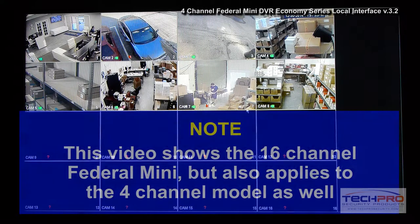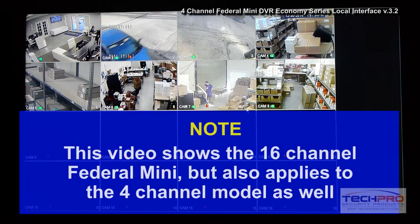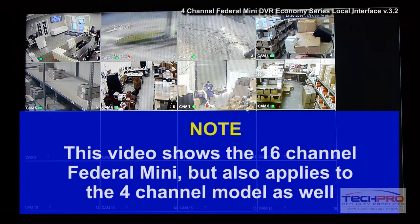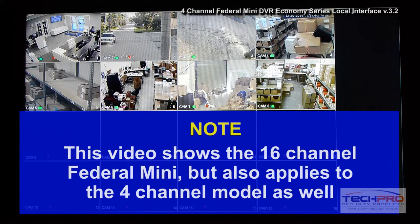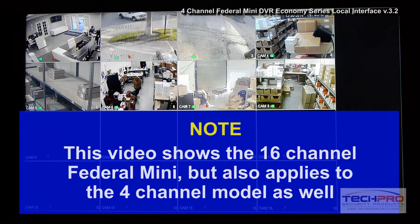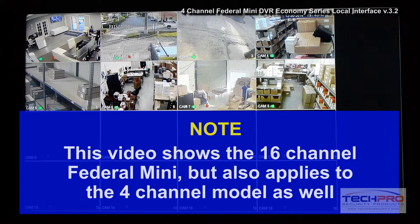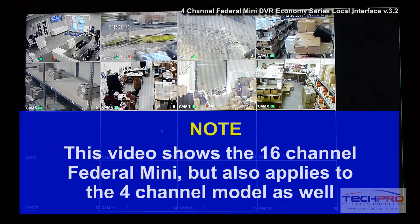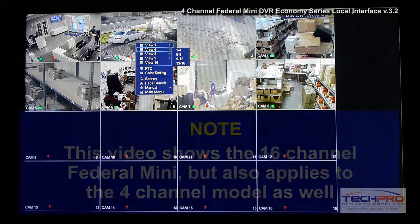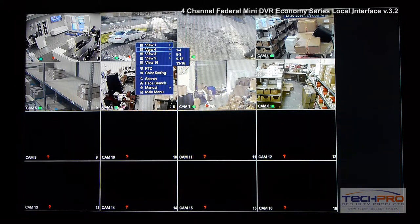This is a video introduction of our Federal Mini Economy series local interface. I'm going to be showing you some of the new features on this particular DVR. To start, you can see this is a 16-channel unit; I have eight cameras connected to it and recording. This is the basic layout, and if you right-click with the mouse you will have different layout views.